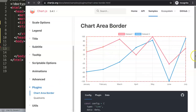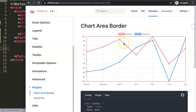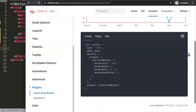We have this nice chart area border, which shows a sample plugin. If you've seen my other plugin video where I was dissecting the canvas background color plugin, this one is a continuation that goes deeper.